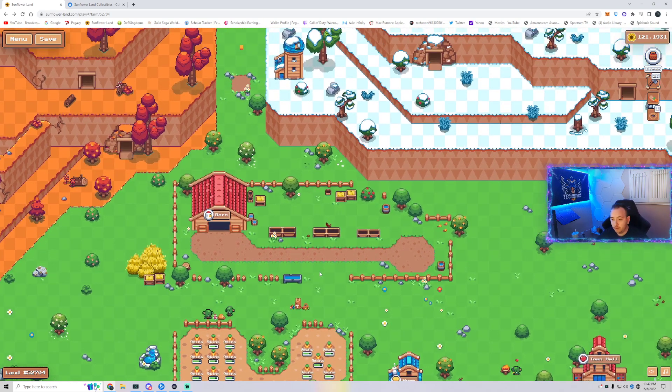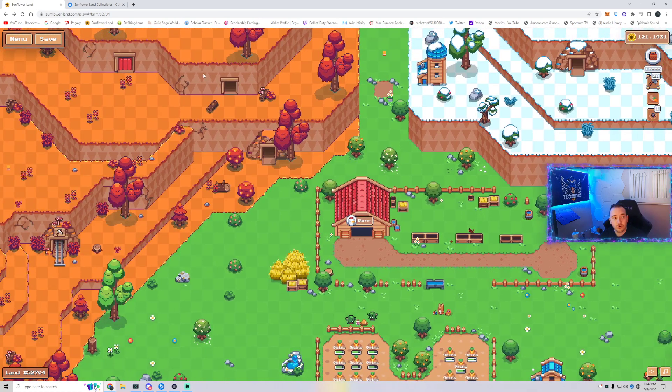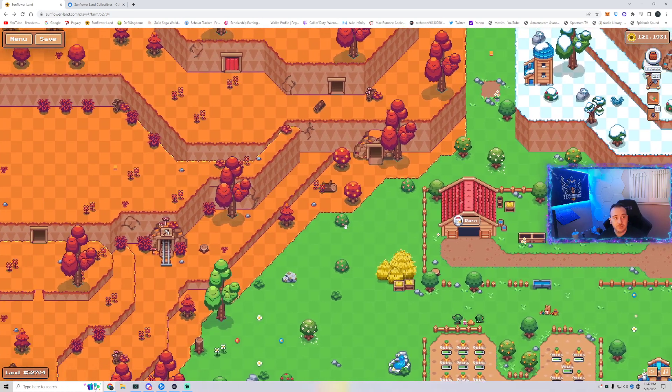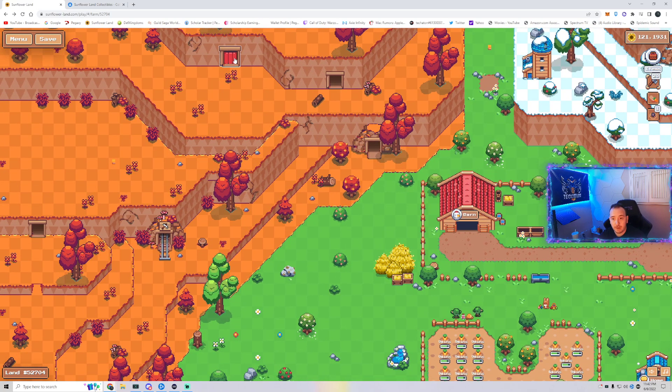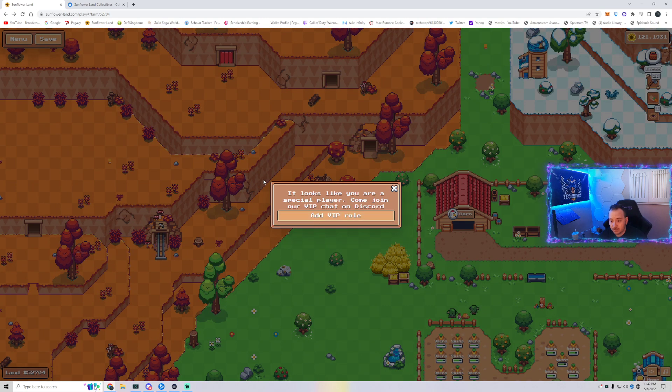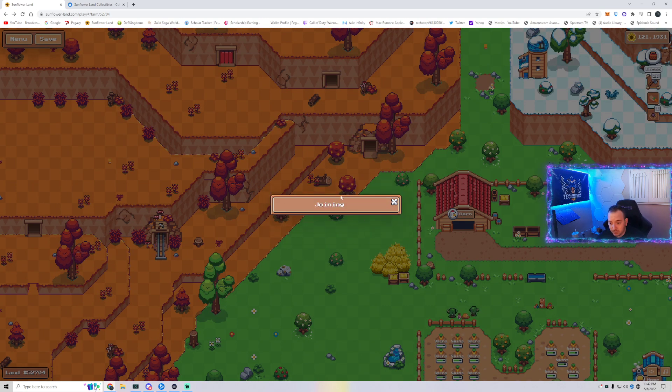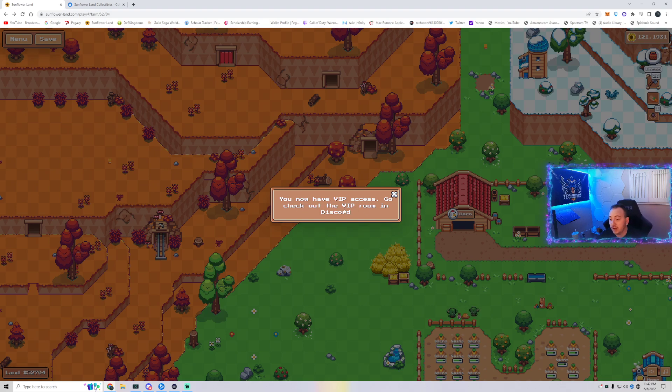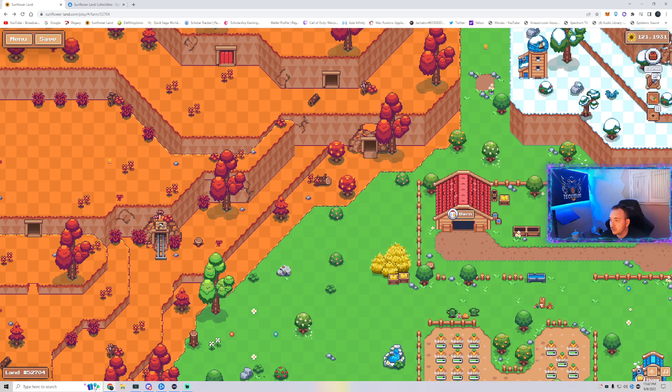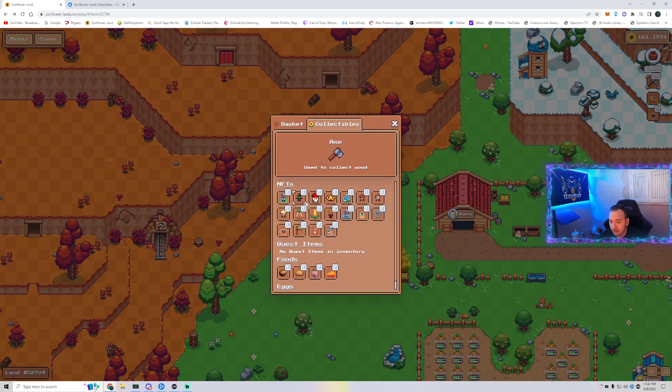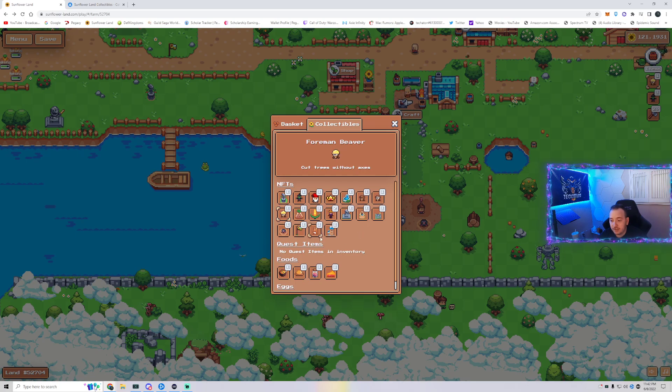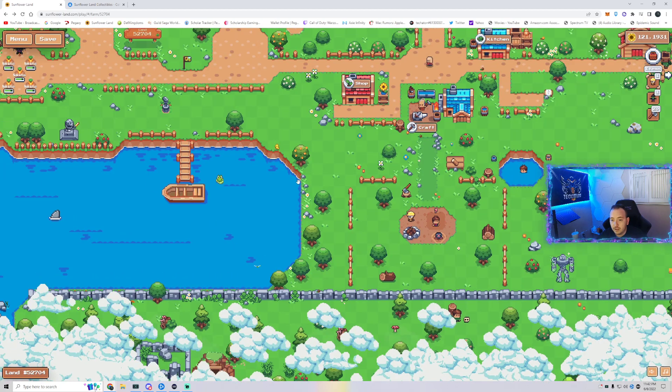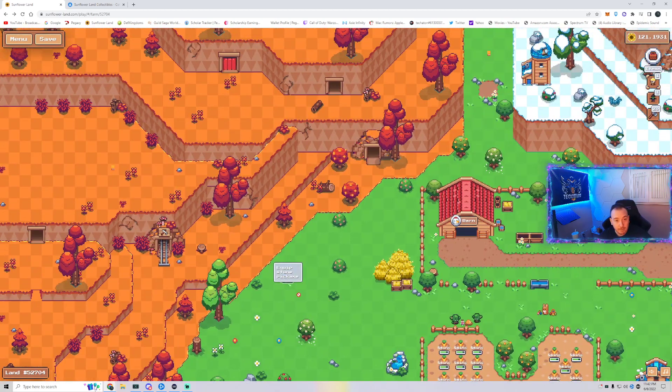So what we want to do first is we're going to scroll down to this left top corner of the map. Now, they released this door. This door is for VIP. You're going to click it. You have now VIP access. Go check it out. And this is for VIP holders that have tier 3 items, like Foreman Beaver and things like that.